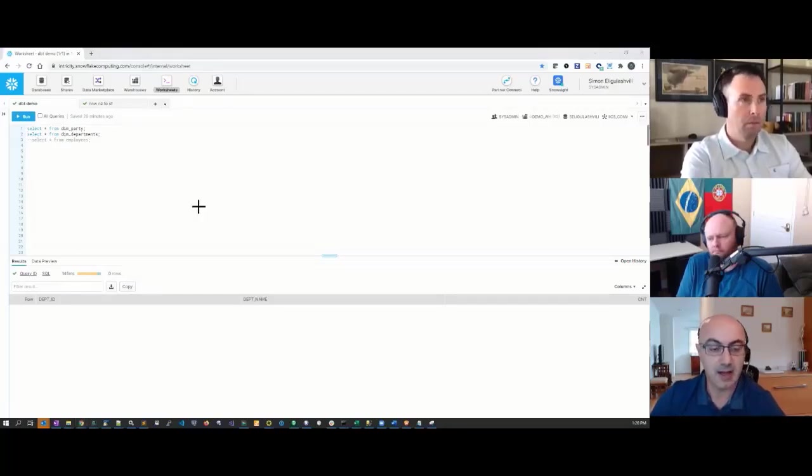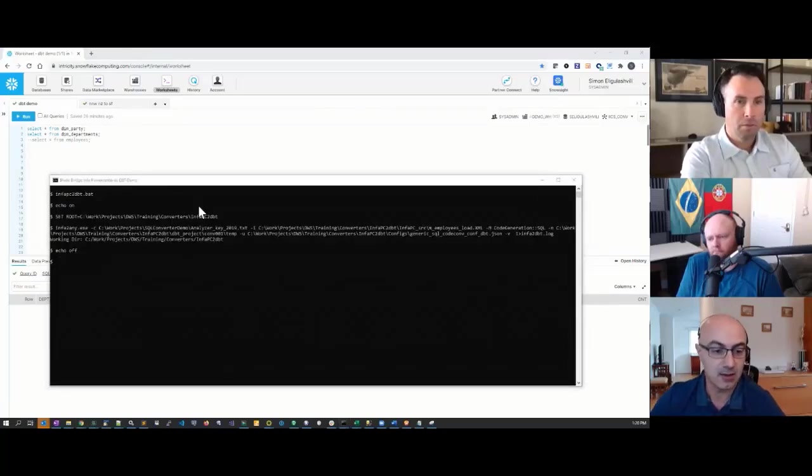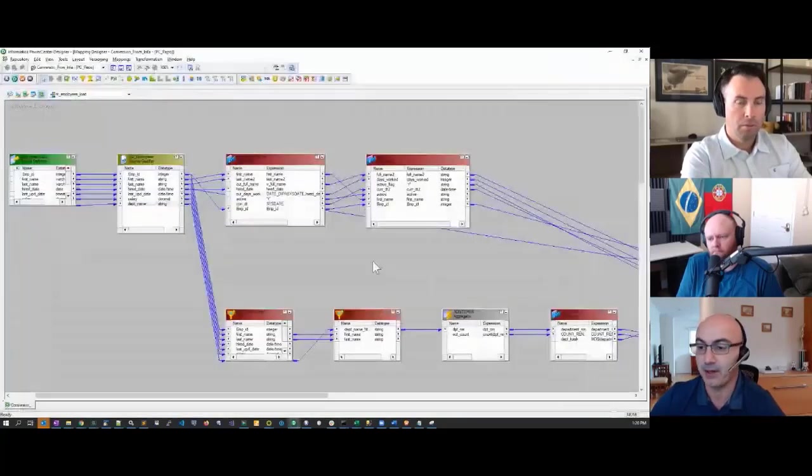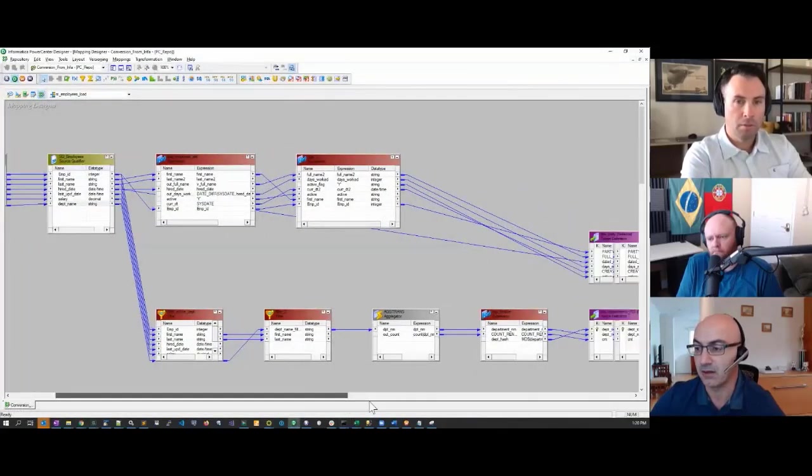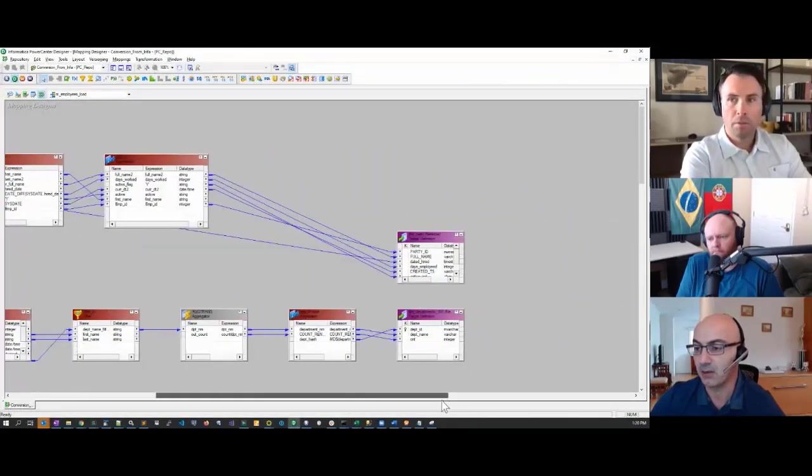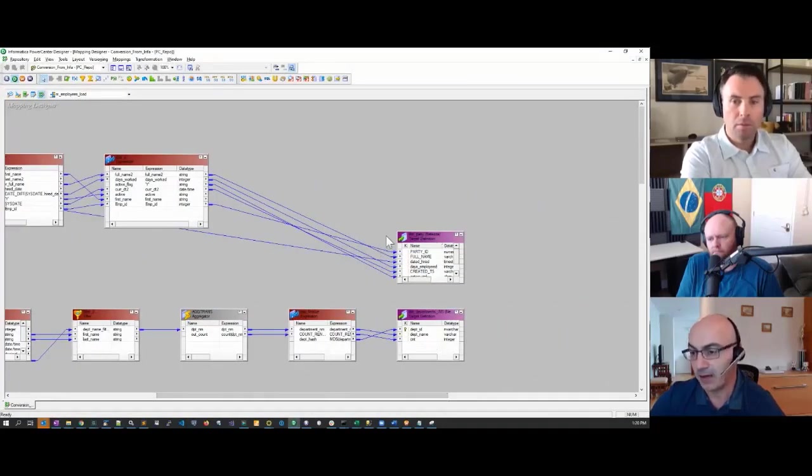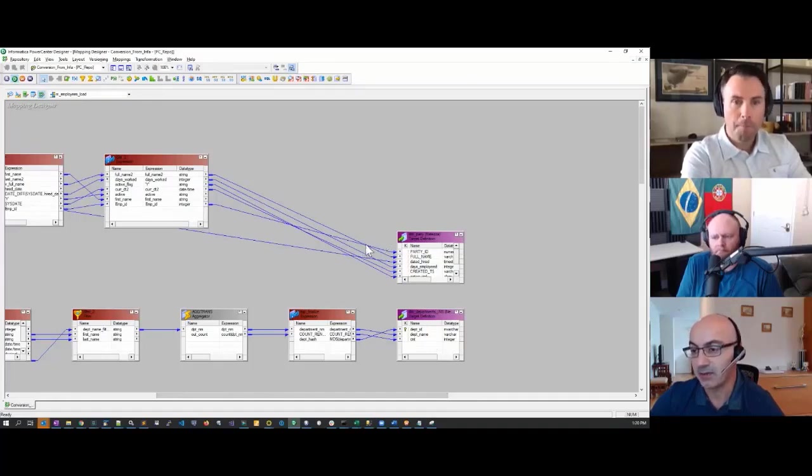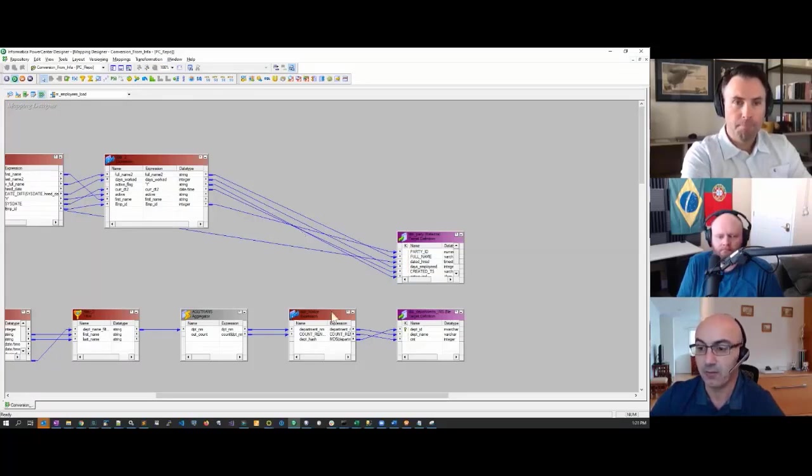There's nothing in those tables. I'm going to go ahead and run the converter—sorry, not the converter, the DBT executable. And it will populate these two structures.